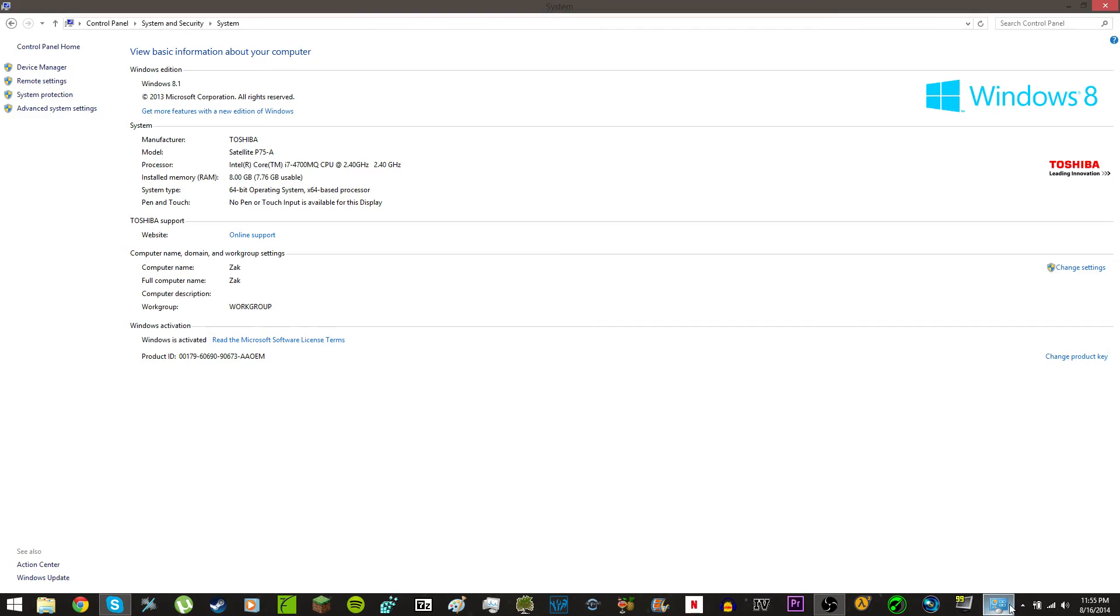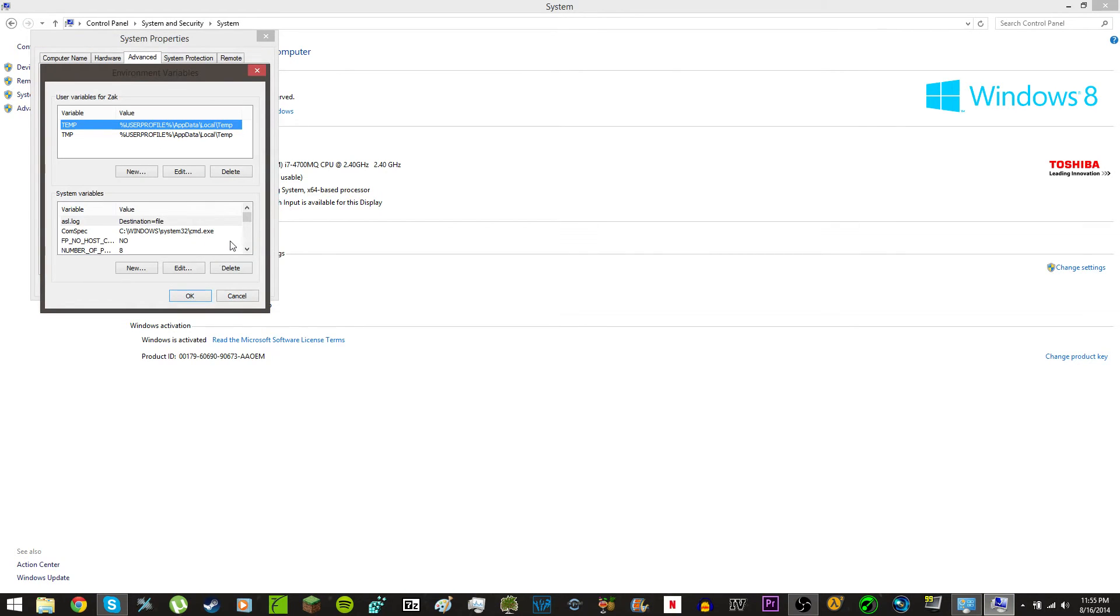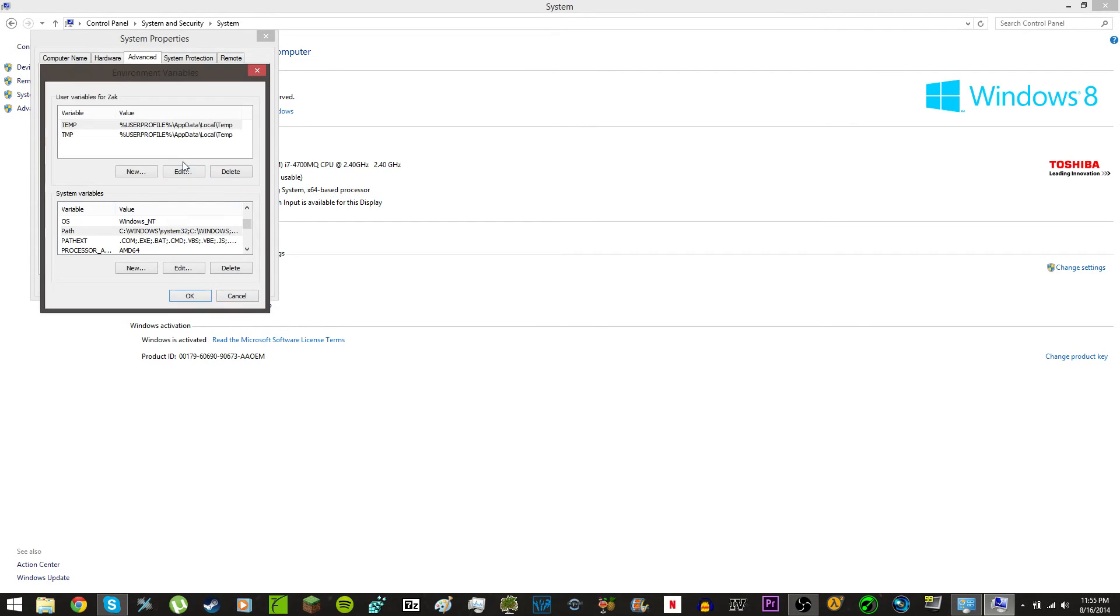The reason why it doesn't work is probably because you forgot to save it. So, you go back all the way over here, you get rid of everything, and you paste, and then you hit OK,